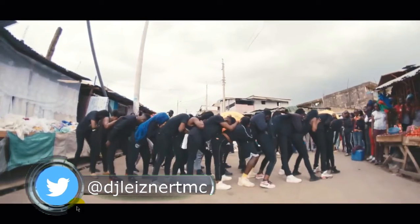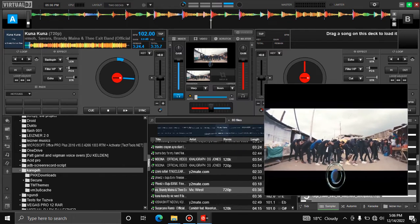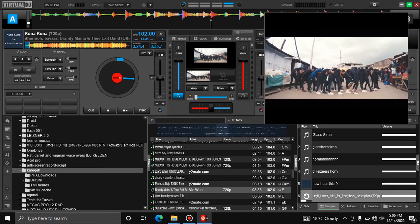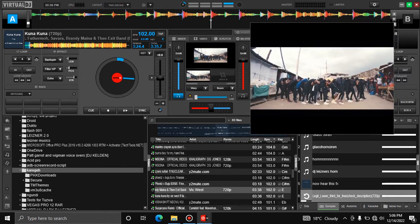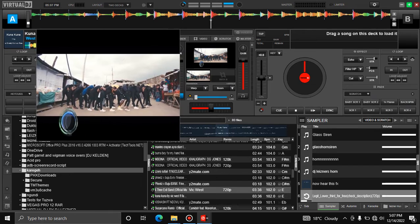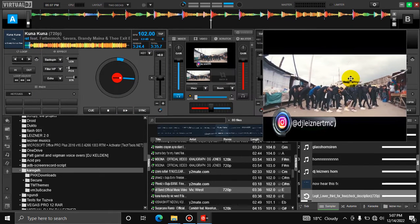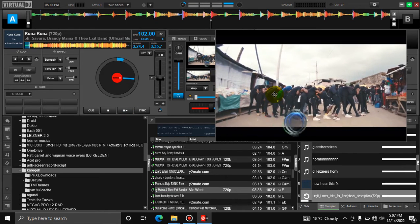If you don't have a lower third like this one, I can make you one. You can DM me through the number in the description or you can give me a call, and I'll do it for you. Maybe let me make it an offer for the people who are watching my videos.